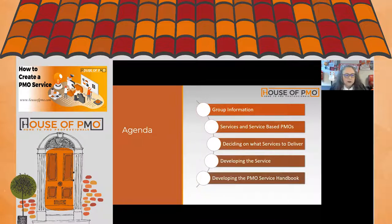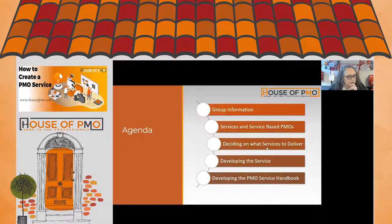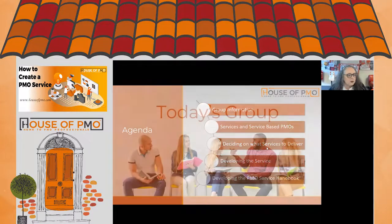We'll also tell you a little bit about a new community-led project. For those who've been around since before we became the House of PMO, you may remember we had a community-led project that produced the PMO Competency Framework. We're going to launch a second community project to continue building on the PMO Service Handbook — more on that later.